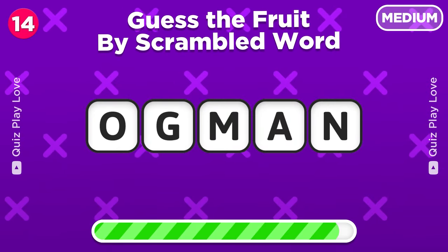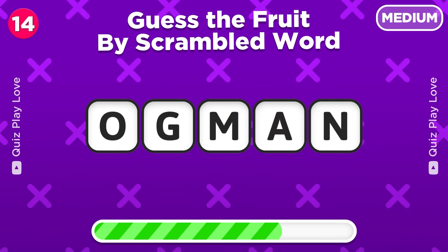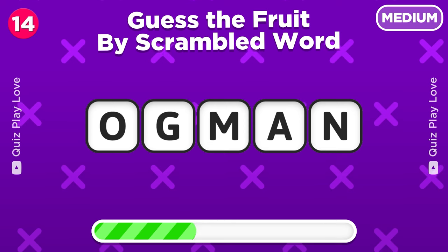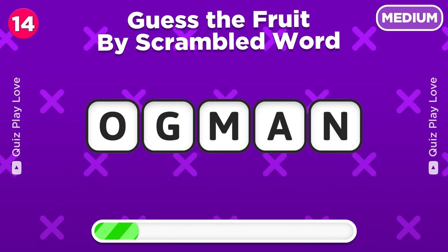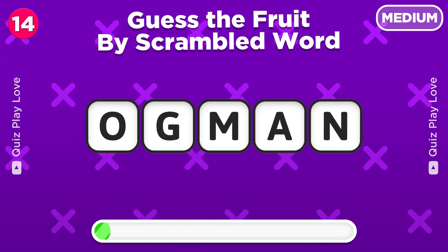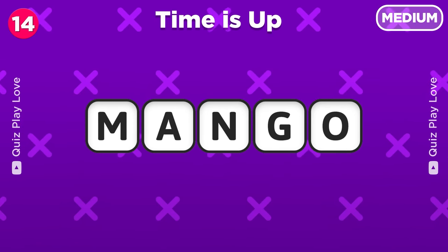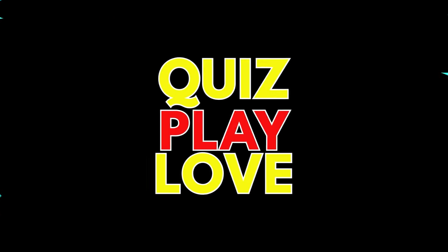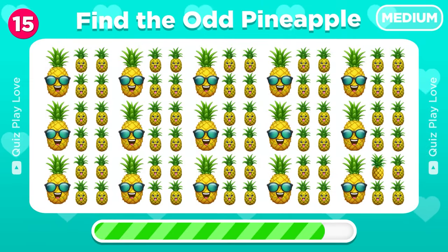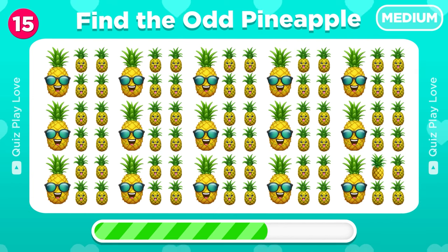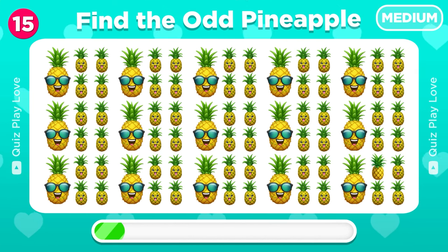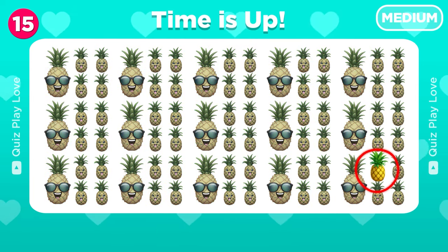Alright, let's try to guess the fruit by scrambled word. Mango! Try to find the odd pineapple emoji. Nice, there it is!